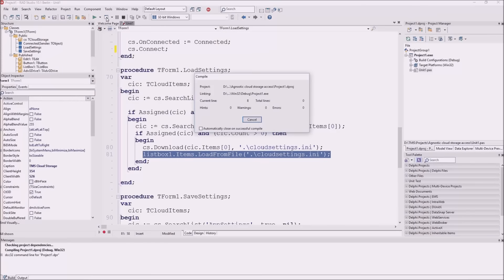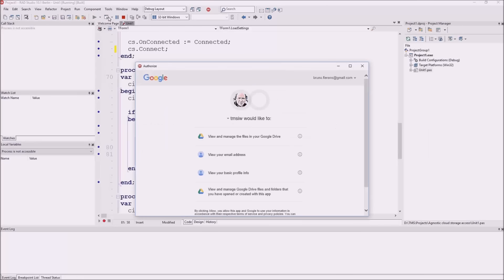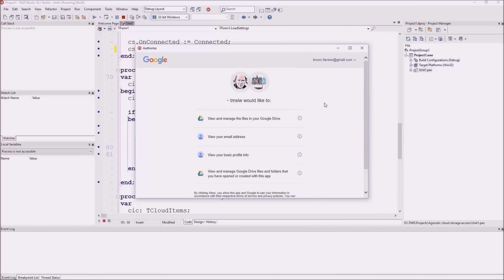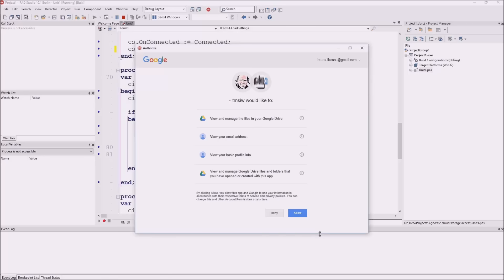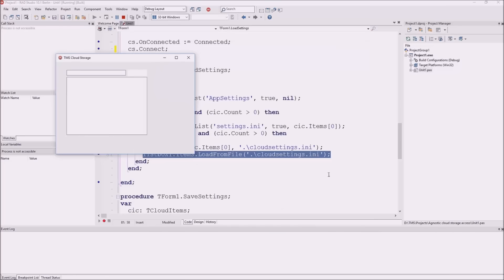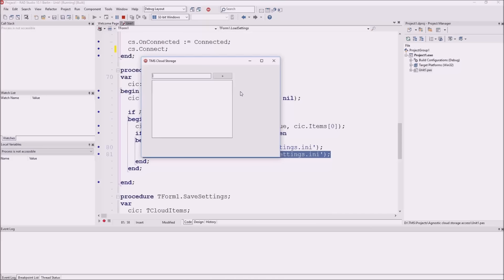Let's start this application and have a look at what is happening. In the form create event, I've done a call to Connect. As there is no access token, I need to perform a new authentication and authorization. This is the authorization screen from Google Drive, where I need to authorize my application to access my Google Drive. I say Allow. Now my application is running with access to my Google Drive. I add some information in this list box — some cities. I add these three cities and close the application.